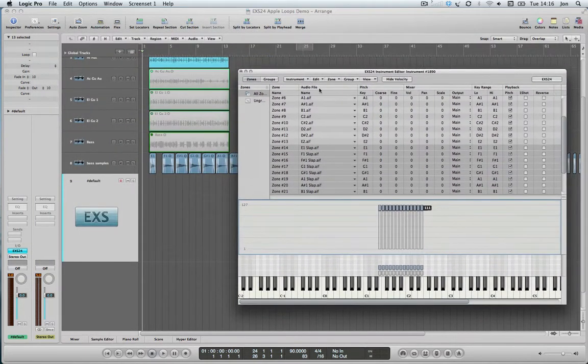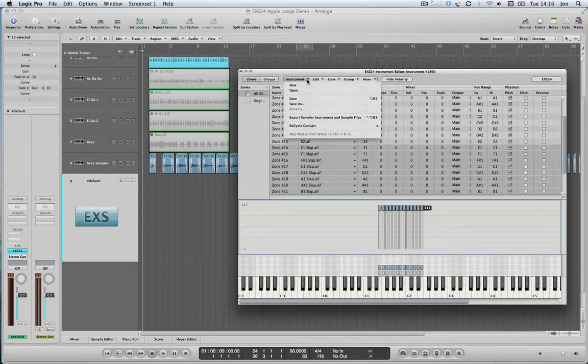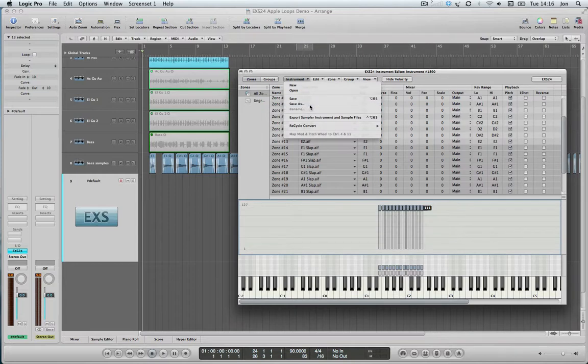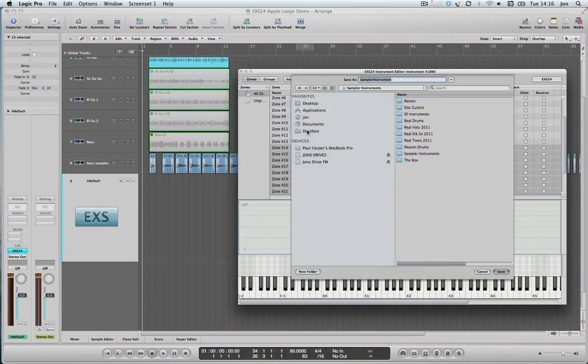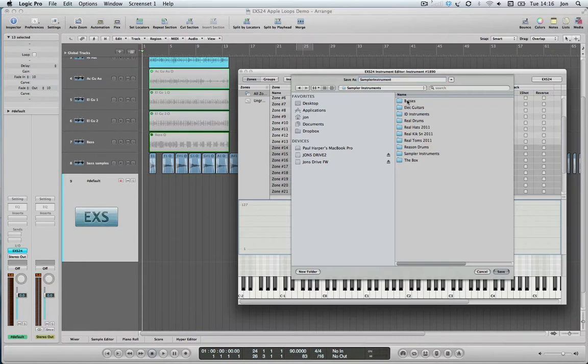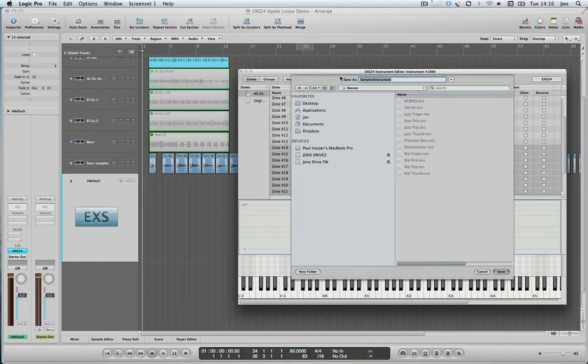But before we do that, I just need to save this instrument. So I'm going to go to Instrument, Save As. We'll drop it into my own folder here of basses within the Sampler Instrument folder. And we'll call this John real bass with noise.